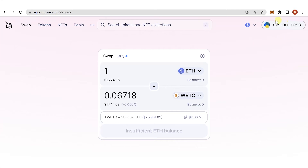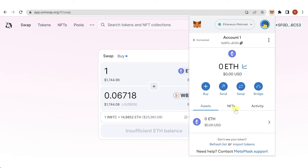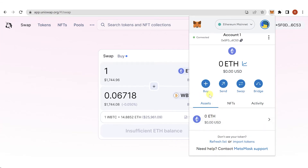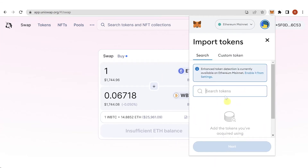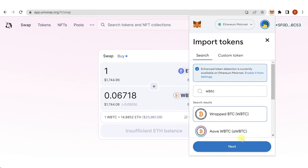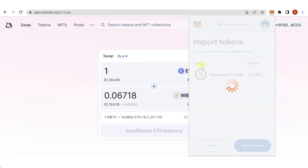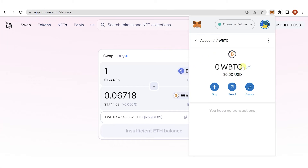Once the transaction is completed, go to MetaMask and click on Assets. If you can see Wrapped BTC there, you're done. If not, click 'Import Tokens', type 'Wrapped BTC' or 'WBTC', click Next, then click 'Import Tokens'. Now you can see your Wrapped BTC in your MetaMask wallet.